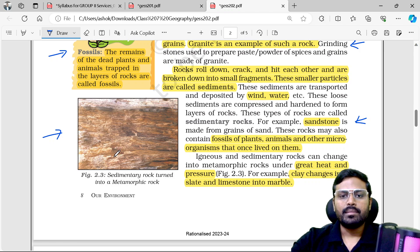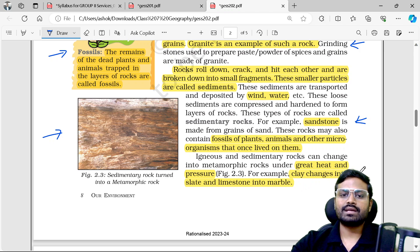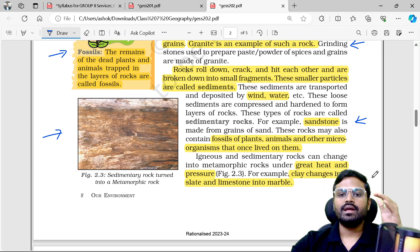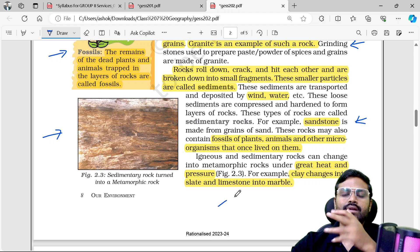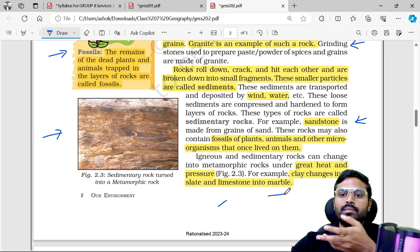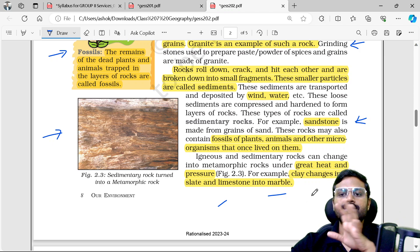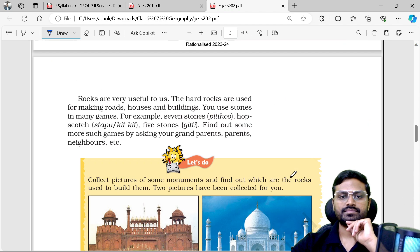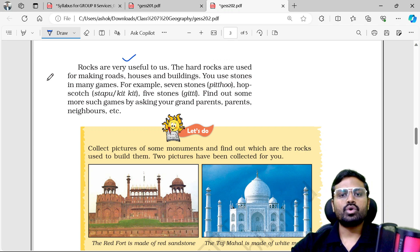Sedimentary rocks can change into metamorphic rocks. For example, clay changes into slate, and limestone changes into marble. This is due to high pressure and heat. Igneous and sedimentary rocks are converted into metamorphic rocks under these conditions.